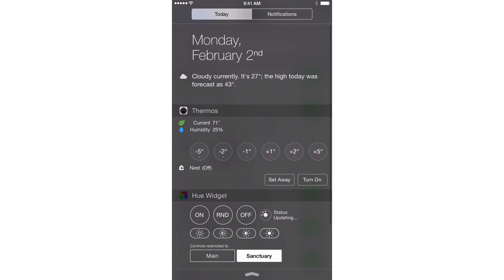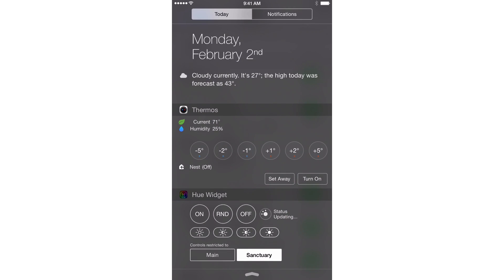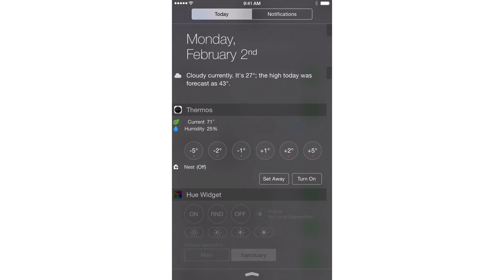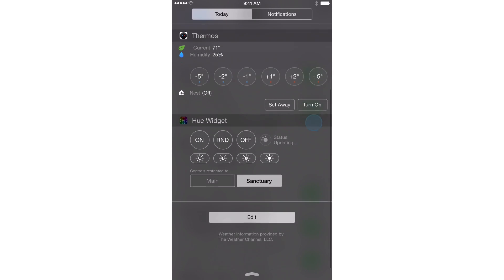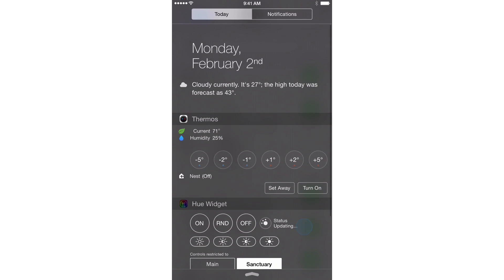Now this is how Notification Center normally looks. And I have a couple of widgets in here. I have my today's summary at the top. Of course I have notifications over here.